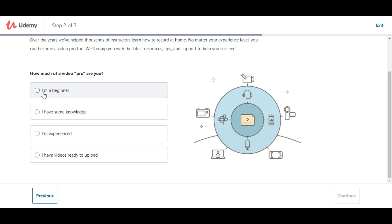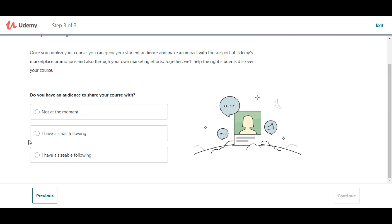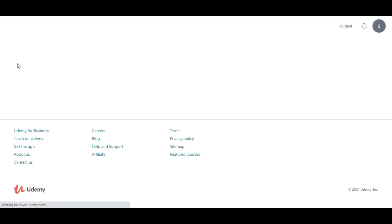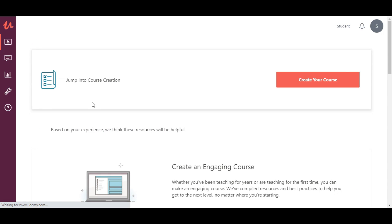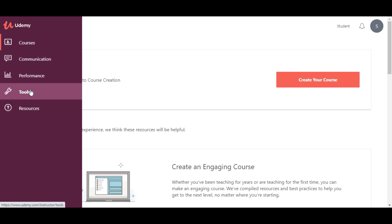If you upload a video, you will be at the beginner or advanced level. You will have experience. If you are a beginner, then you will continue. If you upload videos, you will be able to upload a video on social media. If you have a new audience, you can continue with social media. There are also course, communicate, performance, and resources.